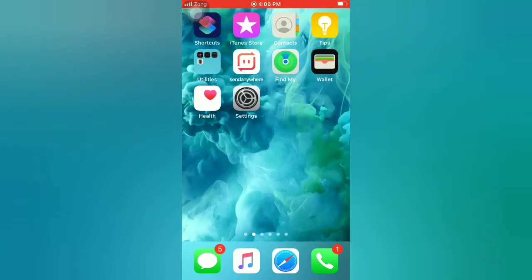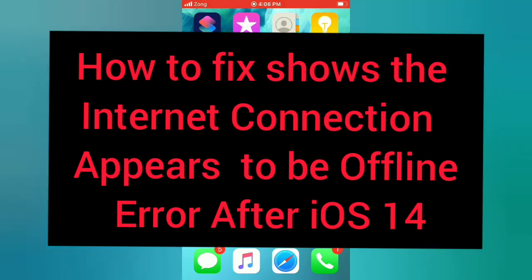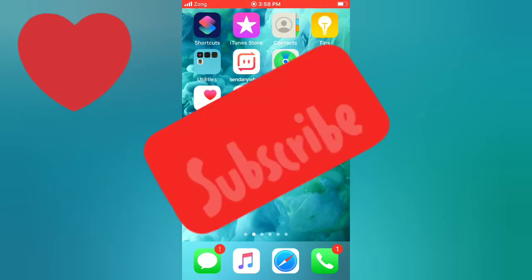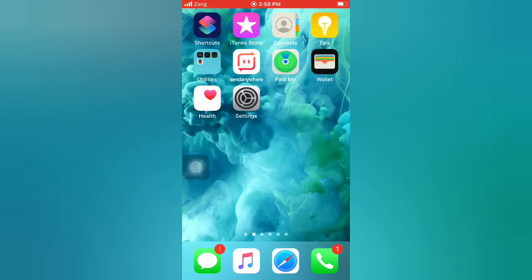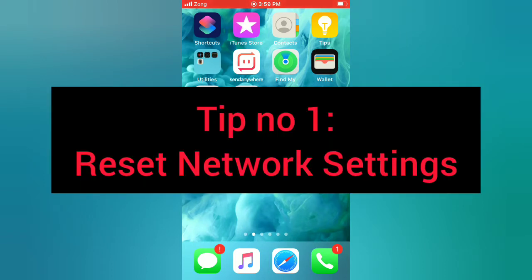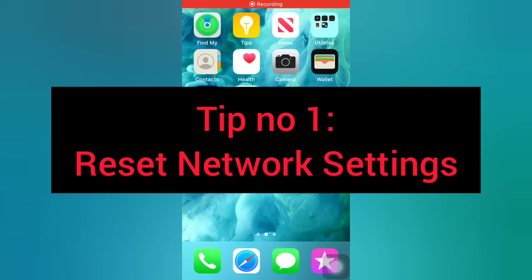Hello guys, welcome back to my channel. In this video I will show you how to fix the 'internet connection appears to be offline' error after iOS booting. First of all, subscribe to my YouTube channel and press the bell icon to get new tech videos. Now let's start the video. Tip number one: reset network settings. Open the Settings app on your iPhone.